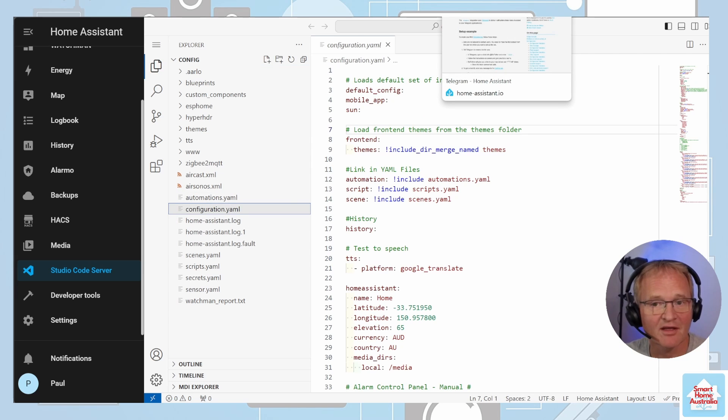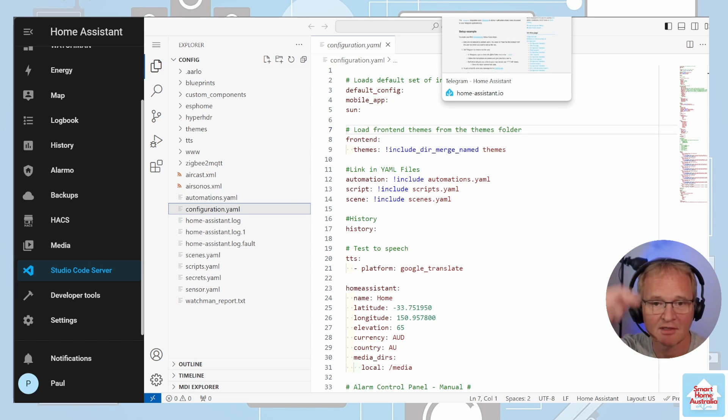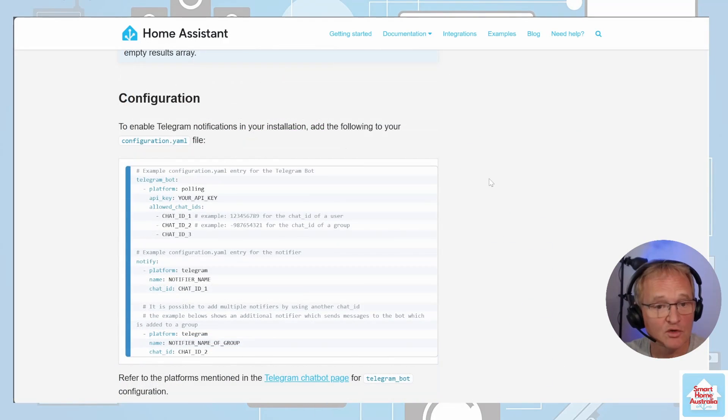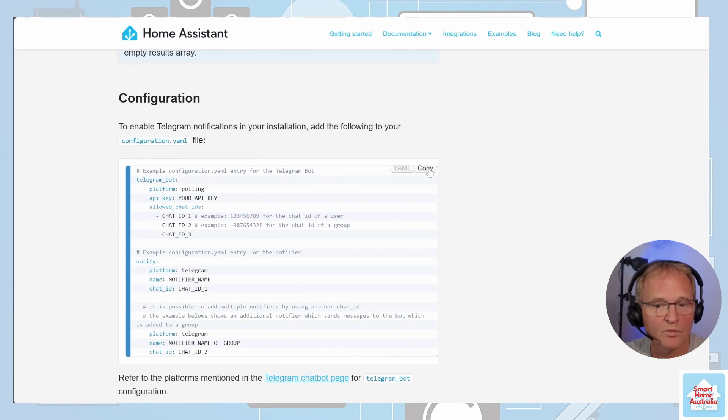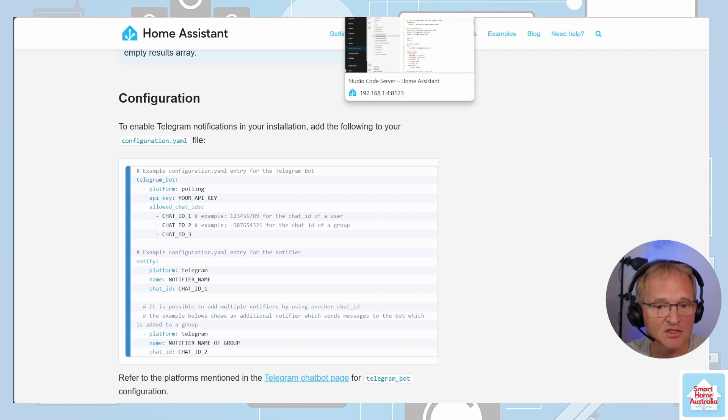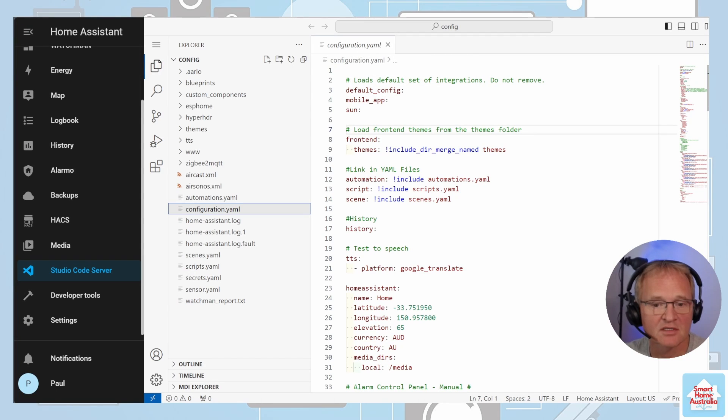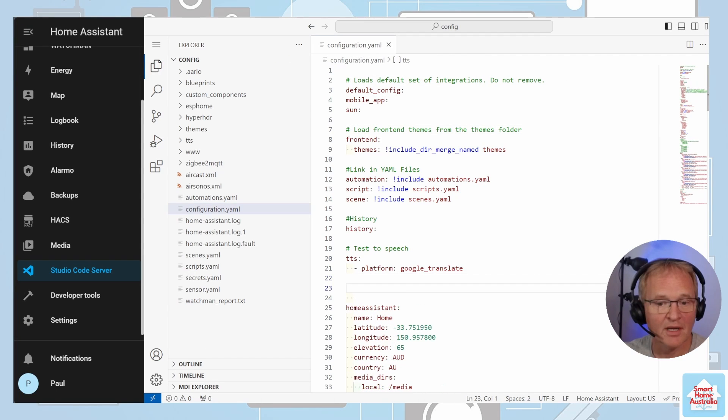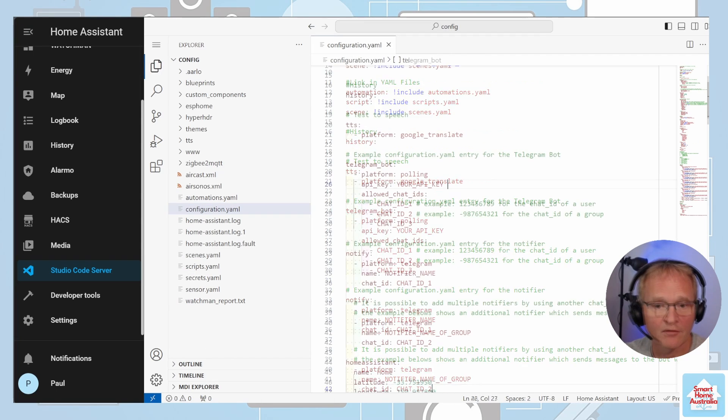Select your configuration.yaml file. Navigate back to the Home Assistant Telegram web page. Link in the description below. Scroll down till you reach the configuration section. Press the copy button. Navigate back into Home Assistant. Select an appropriate space. Paste that code.